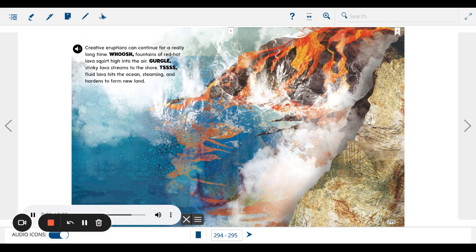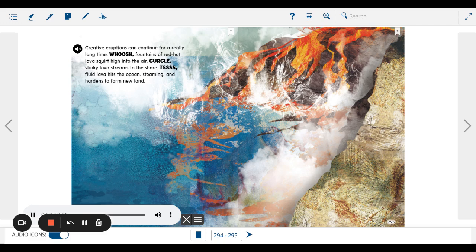Creative eruptions can continue for a really long time. Whoosh! Fountains of red-hot lava squirt high into the air.